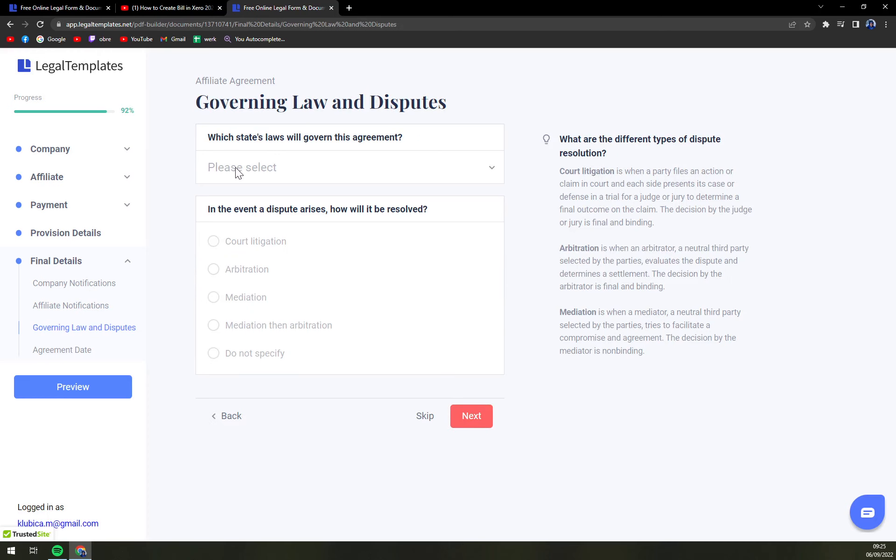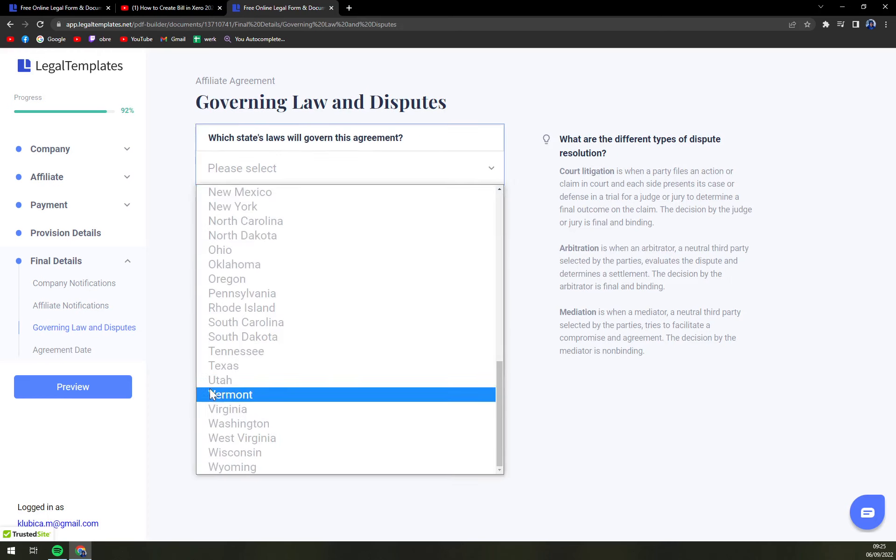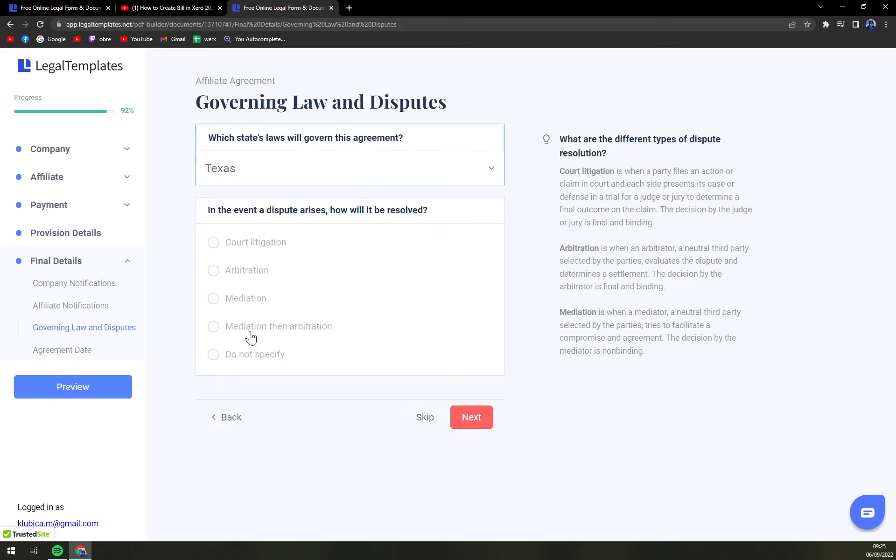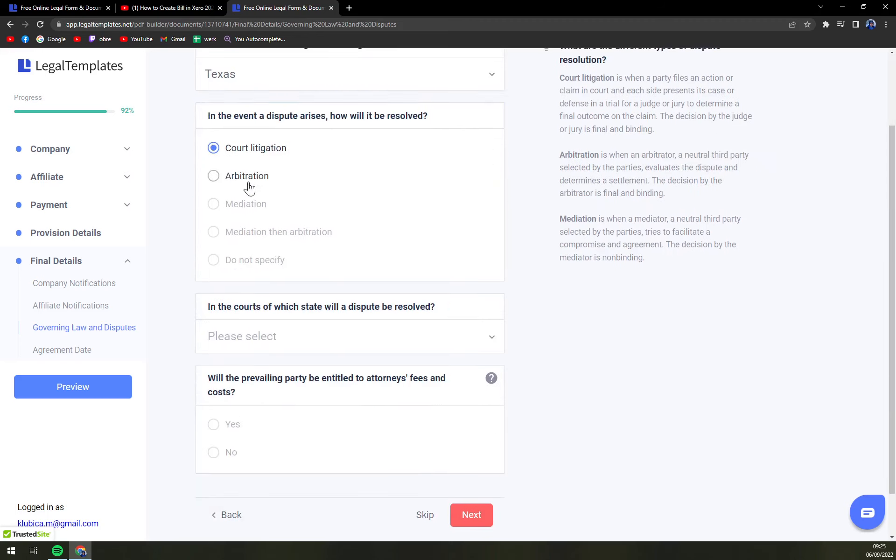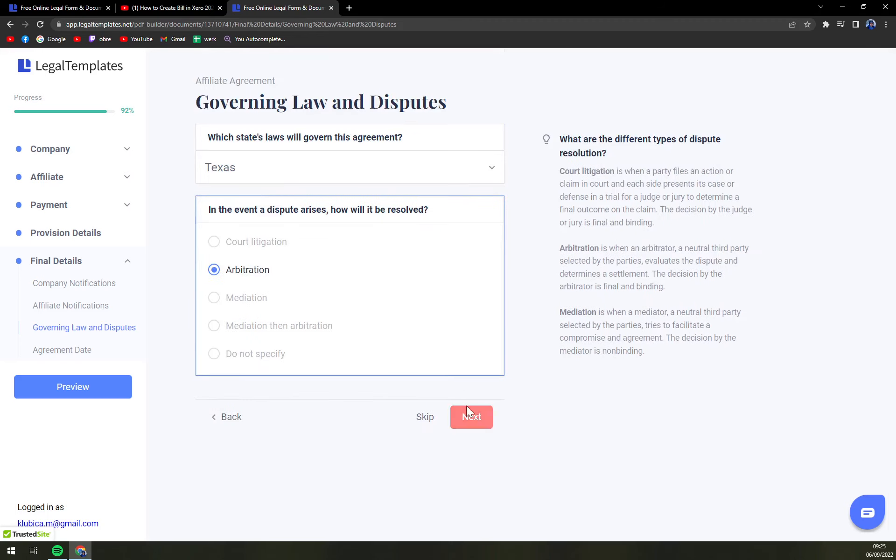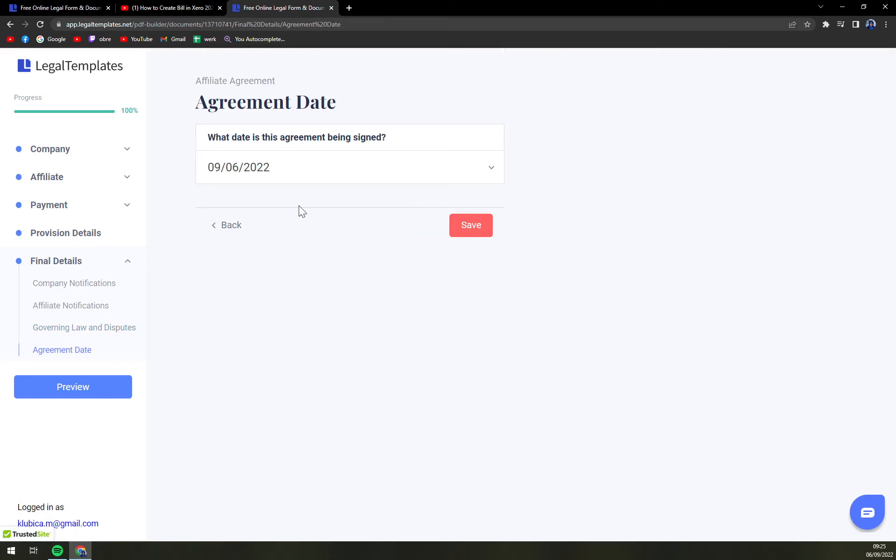Governing law and disputes. Taxes. Arbitration. Next. And we are at the end of this walkthrough.